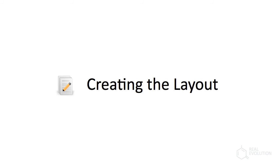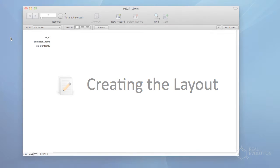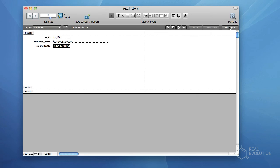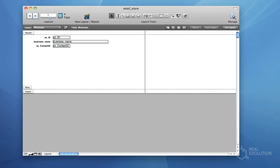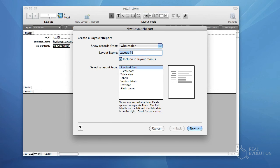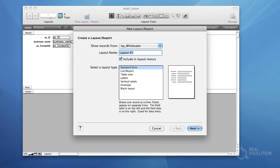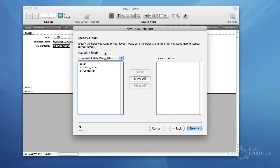Now that we have our table occurrences for the Wholesaler data, we'll create a layout that allows us to enter and modify data about wholesalers. To begin, click the Edit Layout button. Then, click the New Layout button in the upper tool pane. Select the Wholesaler Layout table occurrence. Name the layout, and click Next.